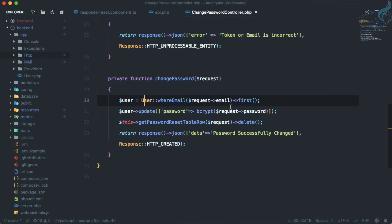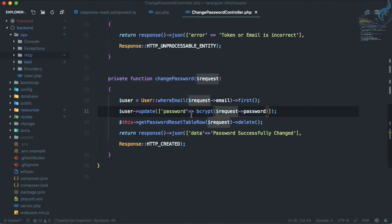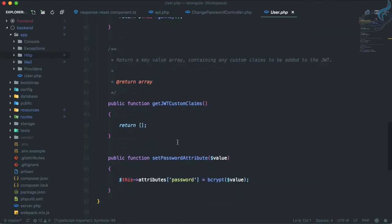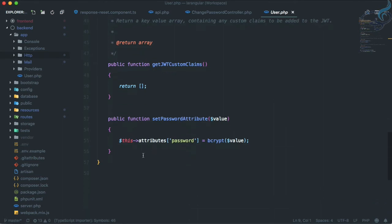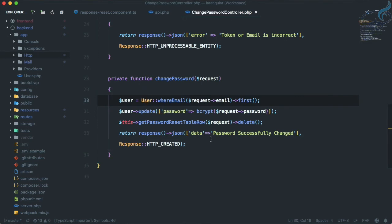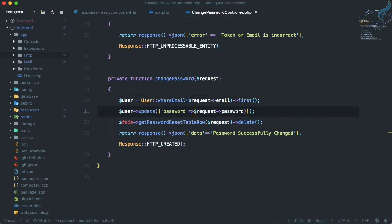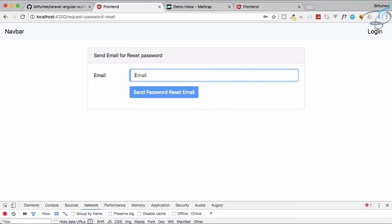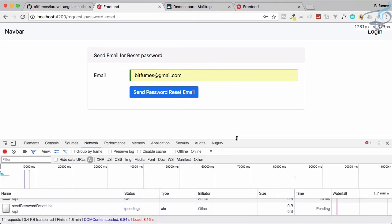Login says the password doesn't exist. We're getting this error because we're bcrypt-ing the password in the controller, but the User model already has a mutator that bcrypt-s the password automatically. So it's being bcrypt-ed twice. Let's remove the manual bcrypt from the controller update call — we don't need it there.